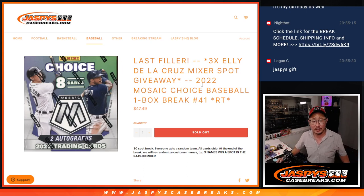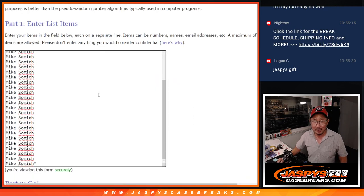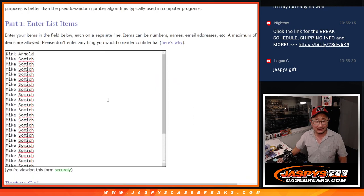This is RT 41, Mosaic Choice Baseball. Big thanks to Kirk and Mike Somich. Look at that. Thanks to both of you.